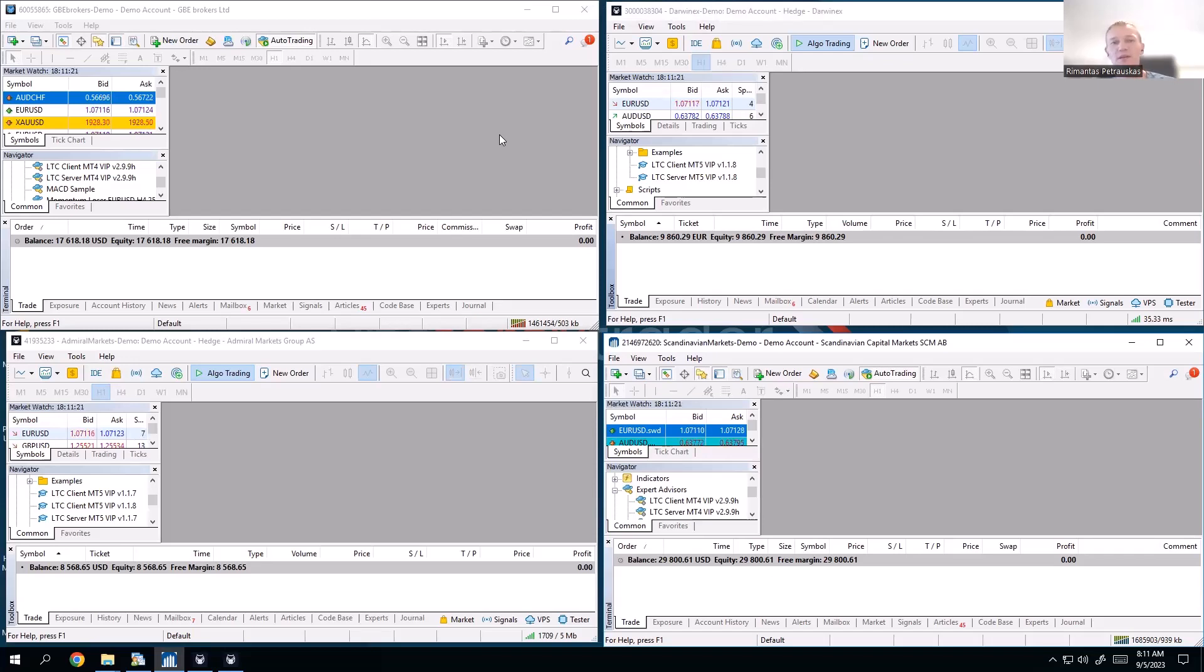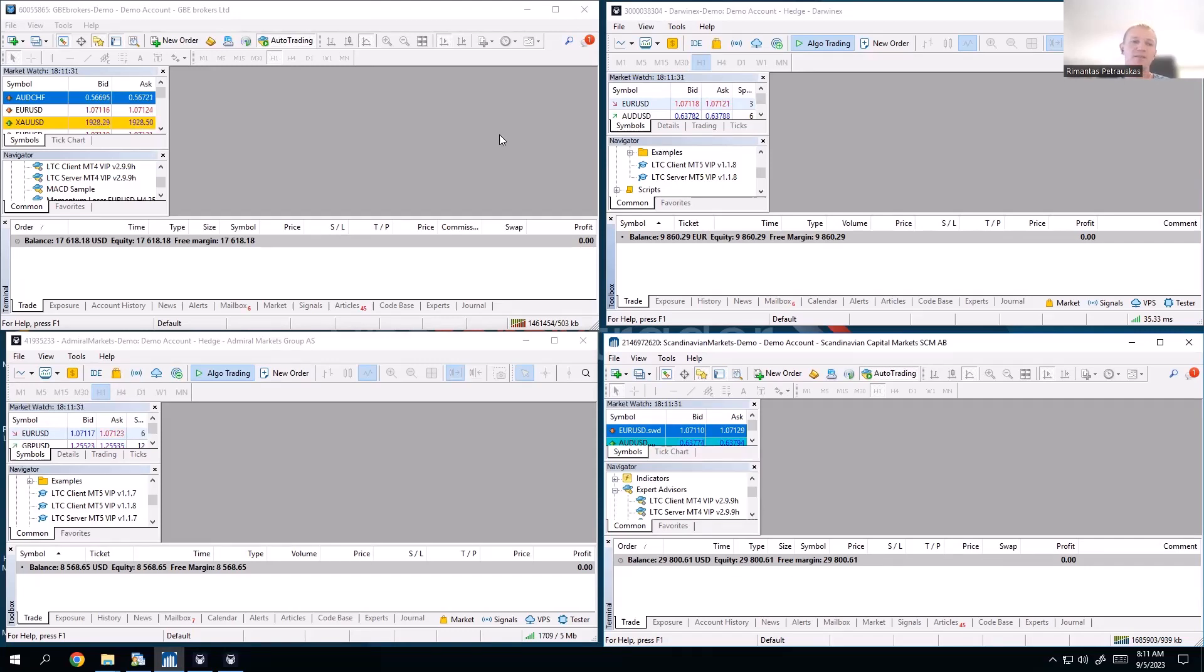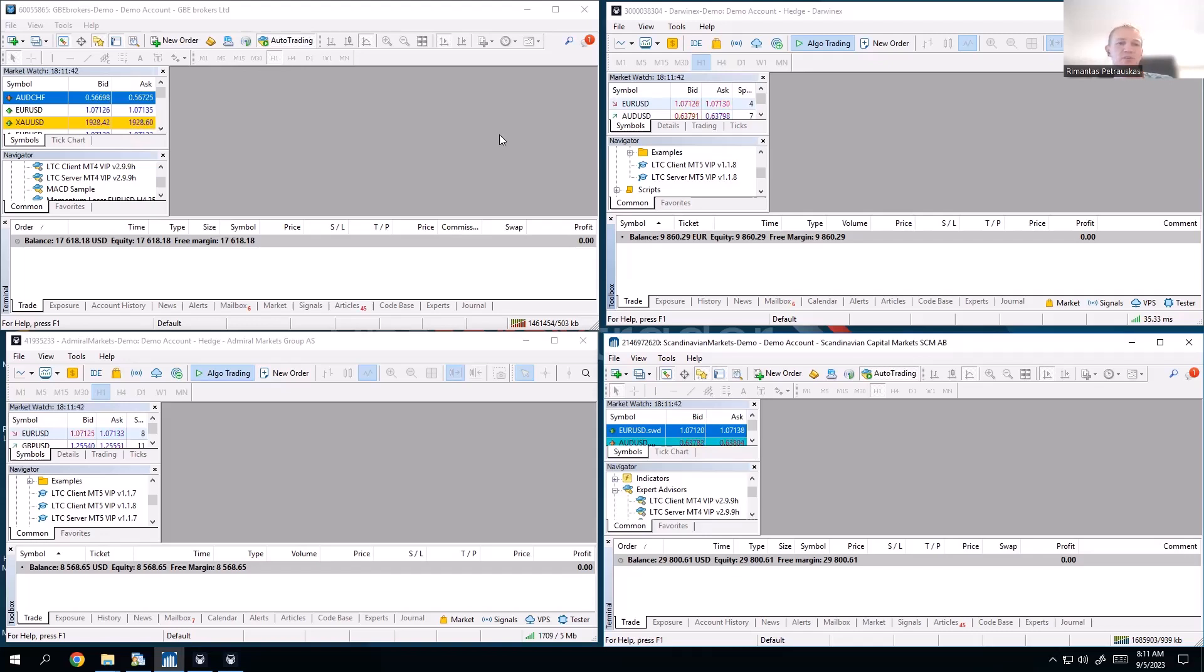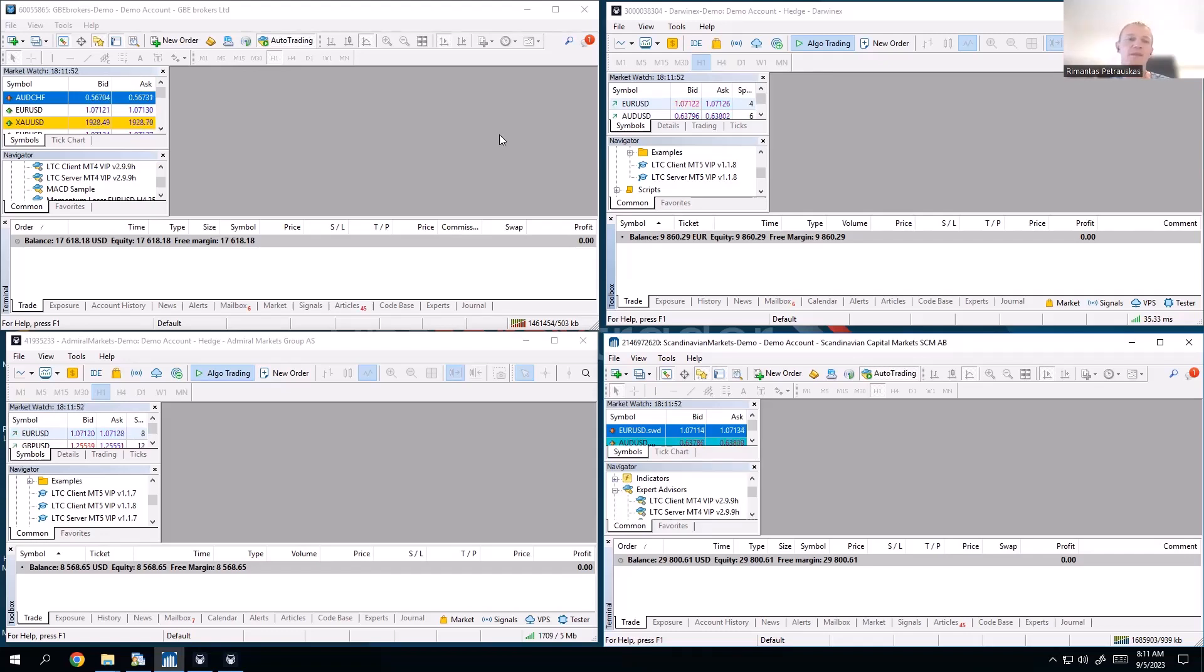Because, as you know, by default Trade Copper will scale lot sizes up or down depending on the master and client account differences. So if the master is bigger than the client, it means the client has to have a smaller lot size to keep the same risk proportion in percentage. But if the client is bigger, then it has to have higher lot sizes.